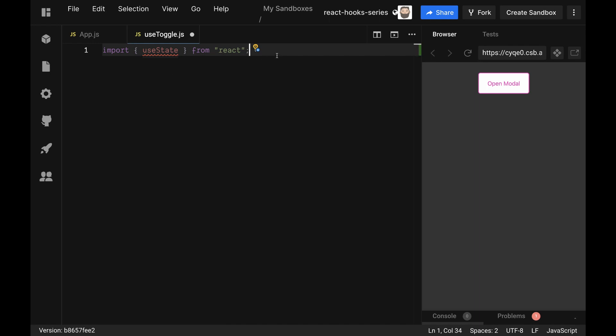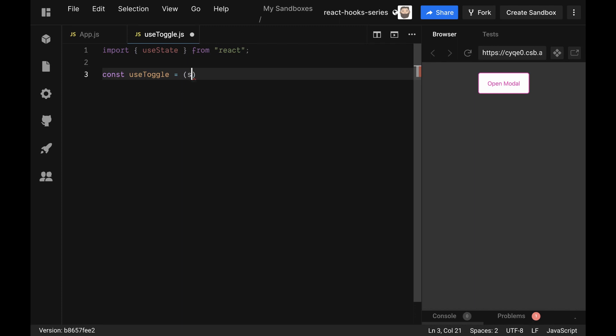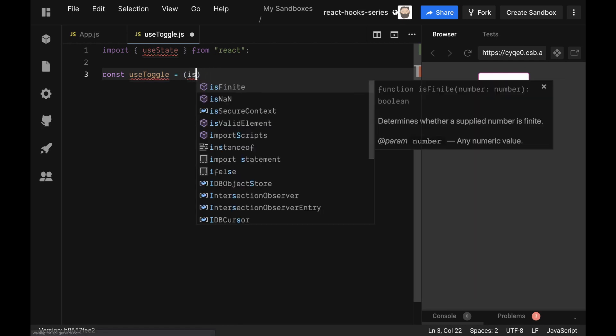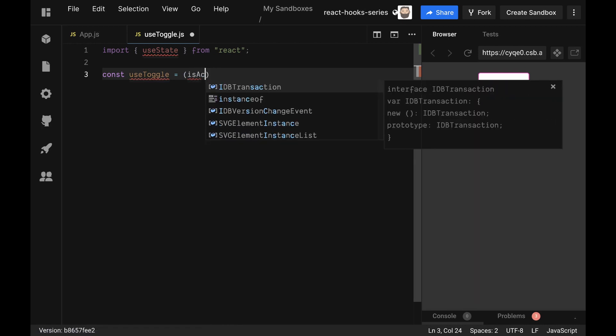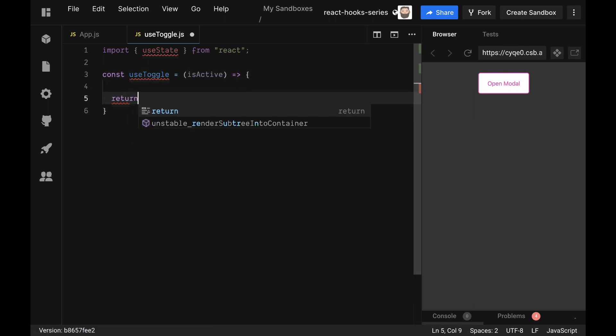Then we're going to create a const called useToggle, and useToggle is going to be a function as could be expected. We'll say let's have the default state for the toggle, so we're going to say isActive so we don't get mixed up with calling state and everything else later on. I'm going to preempt that we're going to return an array. The reason I know we're going to return an array is we're going to try and mimic this here - we're going to try and return an isModalOpen and a setModalOpen.